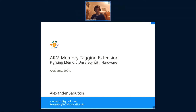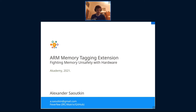Thank you everyone. Thank you Van for the introduction. So today my talk is on the ARM Memory Tagging Extension. My name is Alex. I've been a developer for about two years now, working mostly on KIO Fuse. But this talk is quite different — it's something I've been studying recently and thought might be interesting for the KDE community.